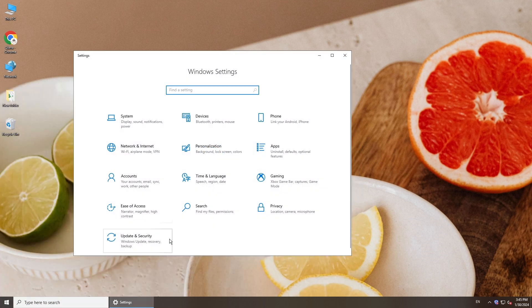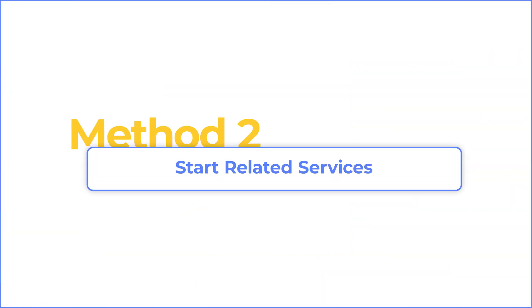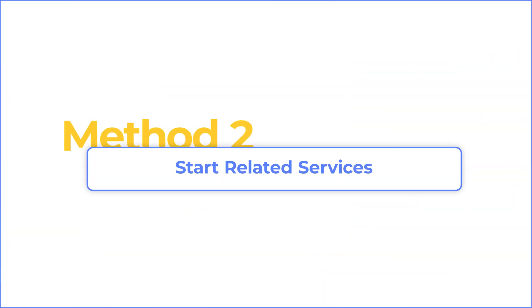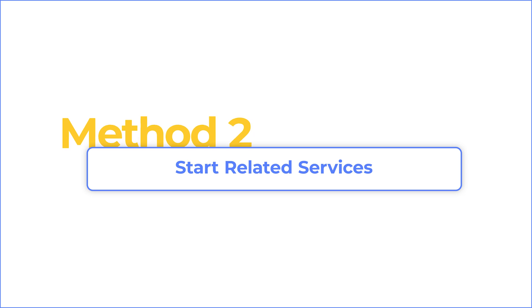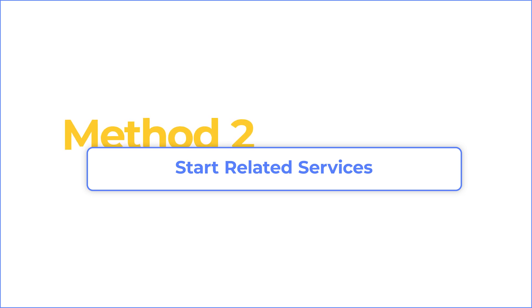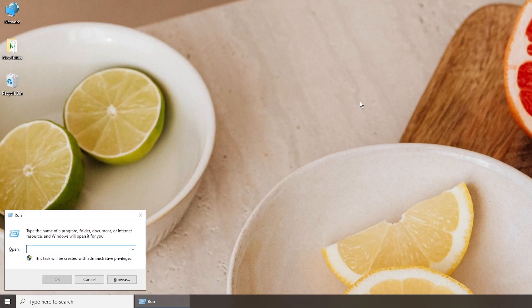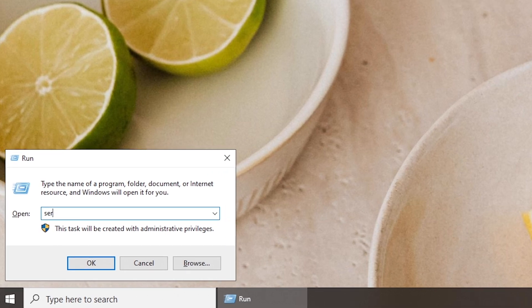Go to update your computer. If the problem still exists, go to check Windows Update and Background Intelligent Transfer Services. Press the Windows key and R to open Run, then type Services.msc to open Services.